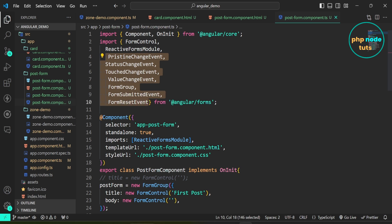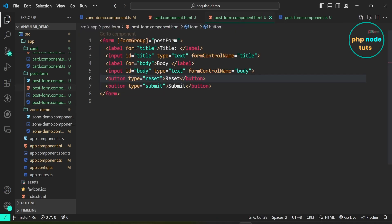I have also imported PristineChangeEvent, StatusChangeEvent, TouchedChangeEvent, ValueChangeEvent, FormSubmittedEvent, FormResetEvent, and FormGroup from @angular/forms. In post-form.component.html I have created a form using the postForm FormGroup. This form includes input fields for title and body, both linked to their respective form controls using the formControlName directive. Additionally it has buttons for resetting and submitting the form.